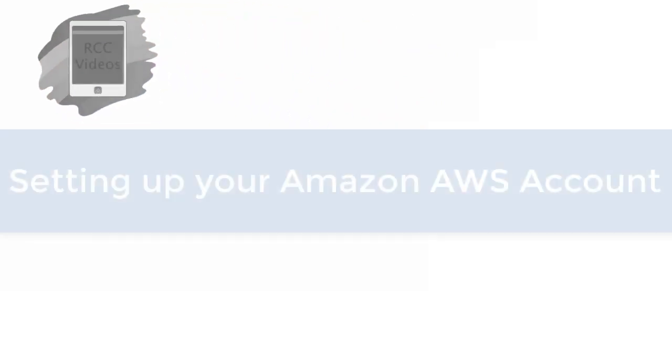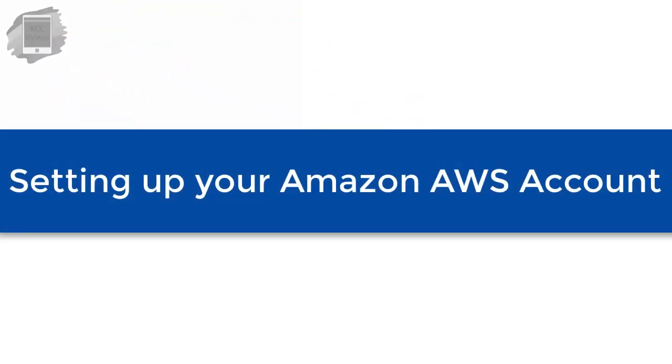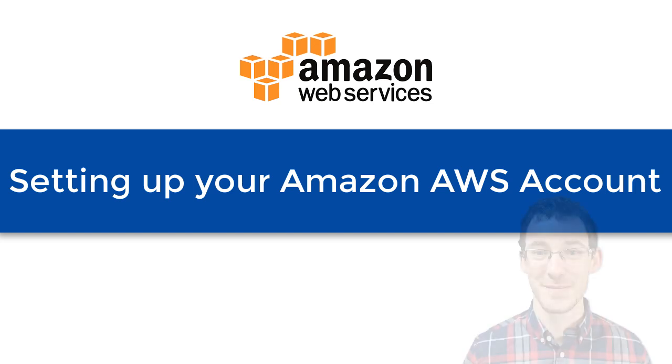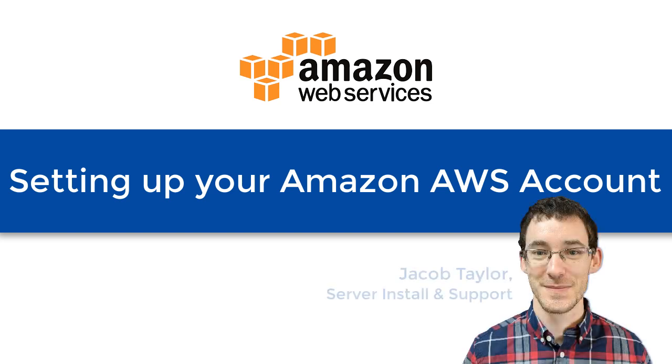In this video, we're going to be discussing setting up your own AWS account to take advantage of some of Amazon's really cool services. Helping me in this video is one of our ace hitters here at RCC. This is Jacob Taylor.